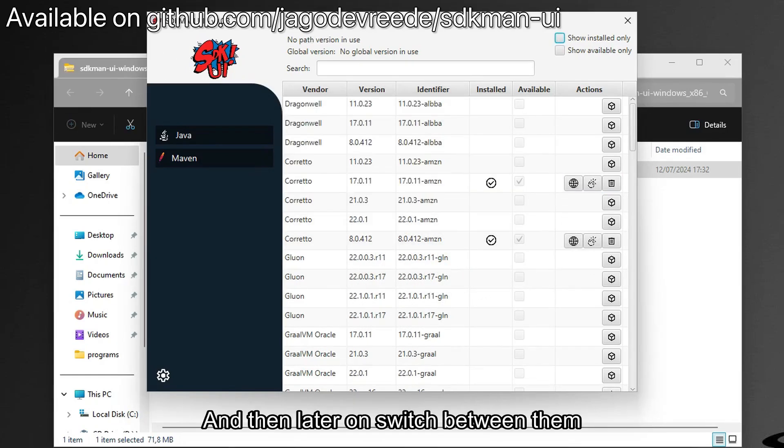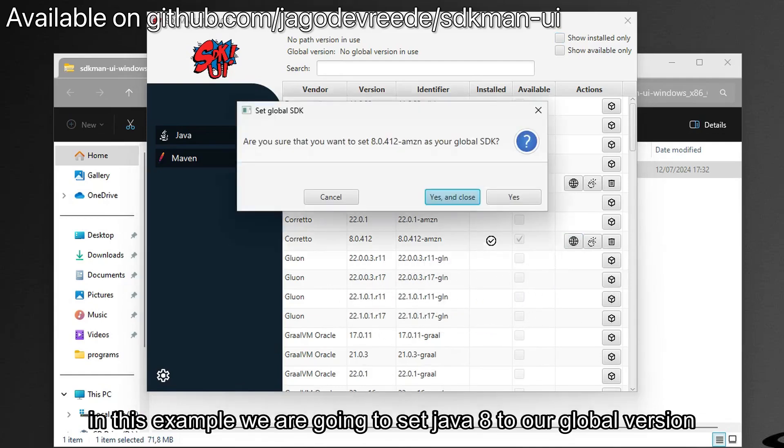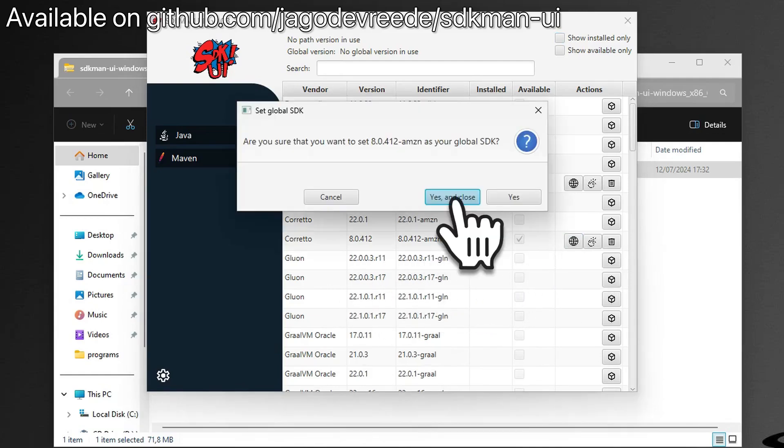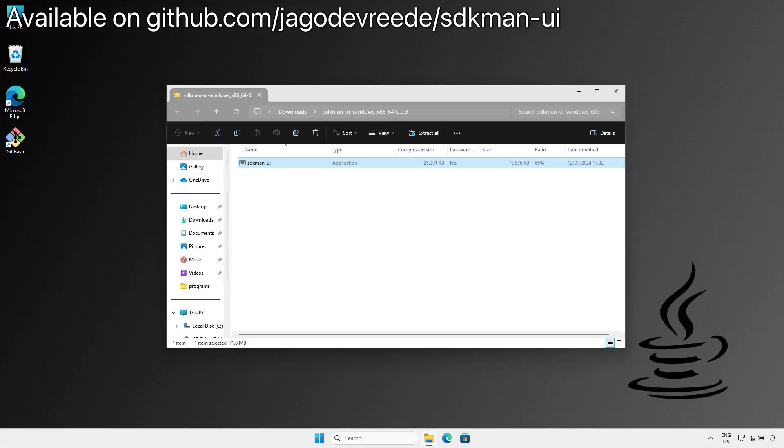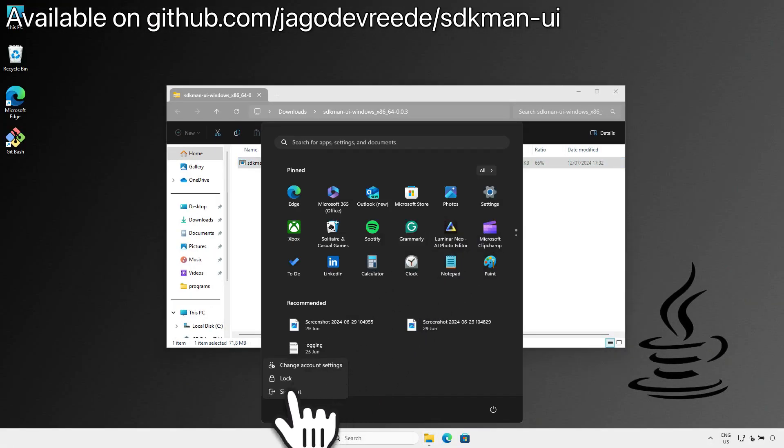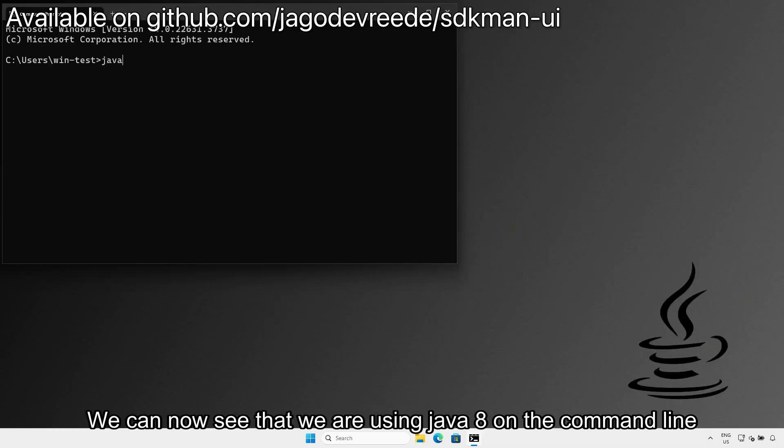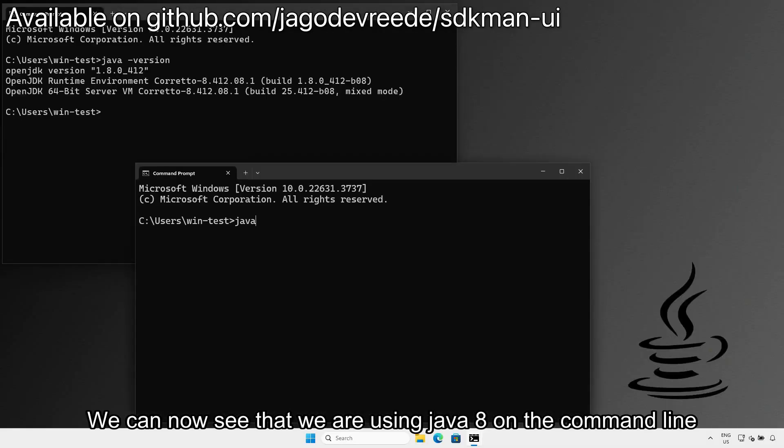And then later on, switch between them. In this example, we're going to set Java 8 to our global version. We're going to re-login into our Windows account to make the changes effective. We can now see that we're using Java 8 in our command line.